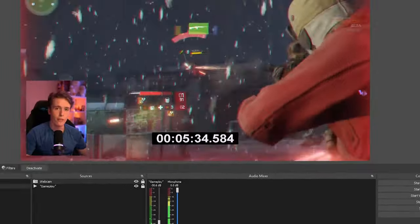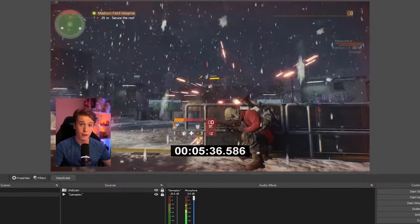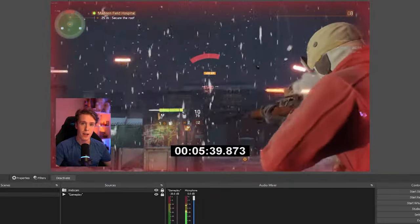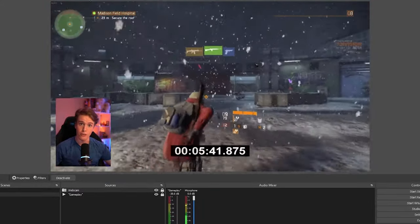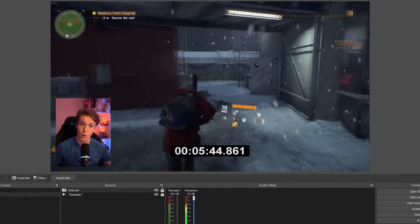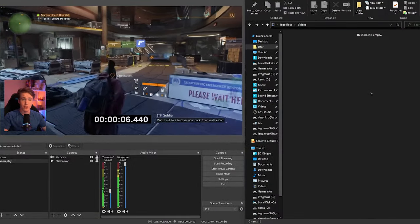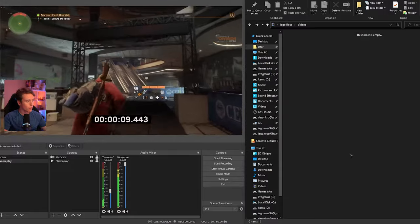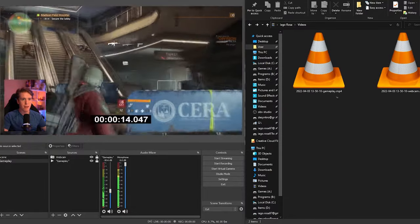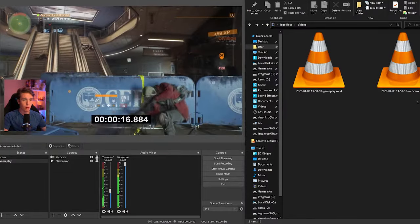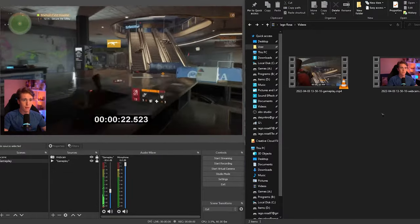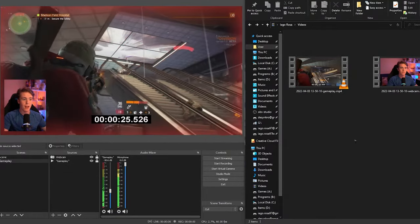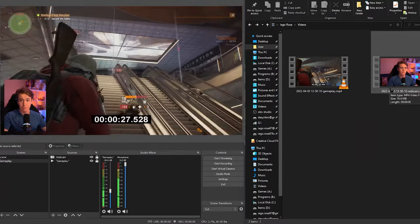Now, once we press our number one key, it's going to record both our camera and our gameplay into two separate videos. And once we press number two, it's going to stop that recording. So here's our videos directory. This is basically where our videos are going to be saved. I'm going to press one now and we have our gameplay and our webcam recording. And once we're done recording, we hit number two and there we go. Now we have both our video files of our gameplay and of our webcam.